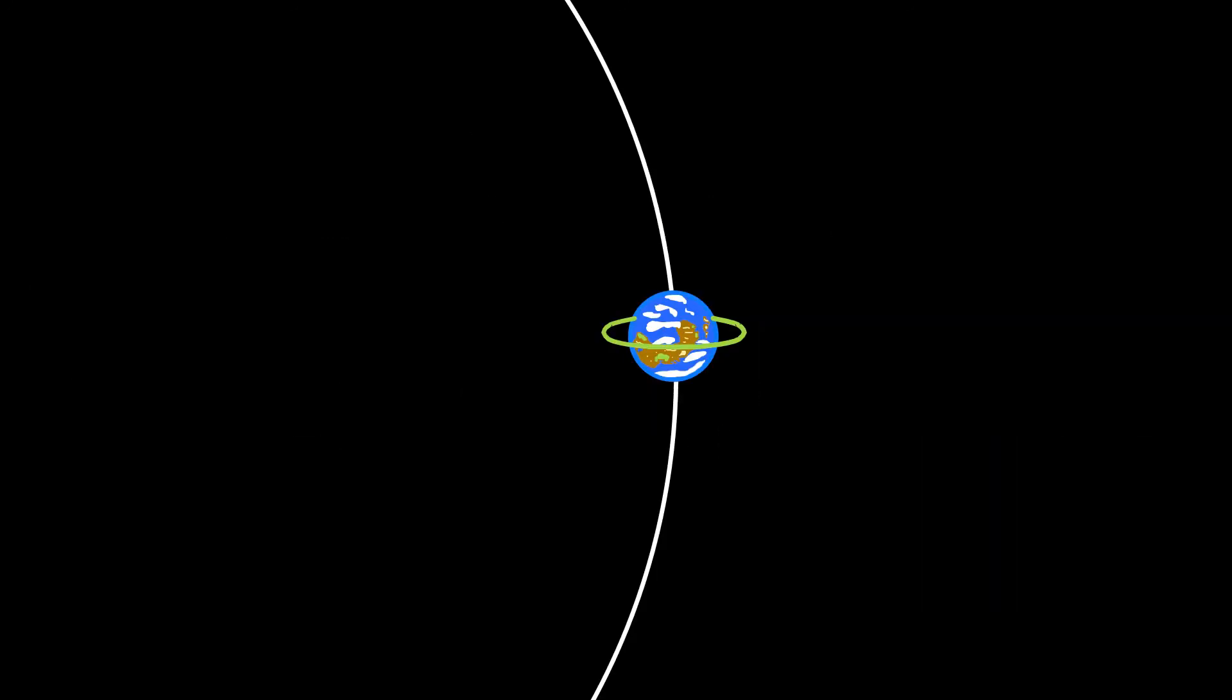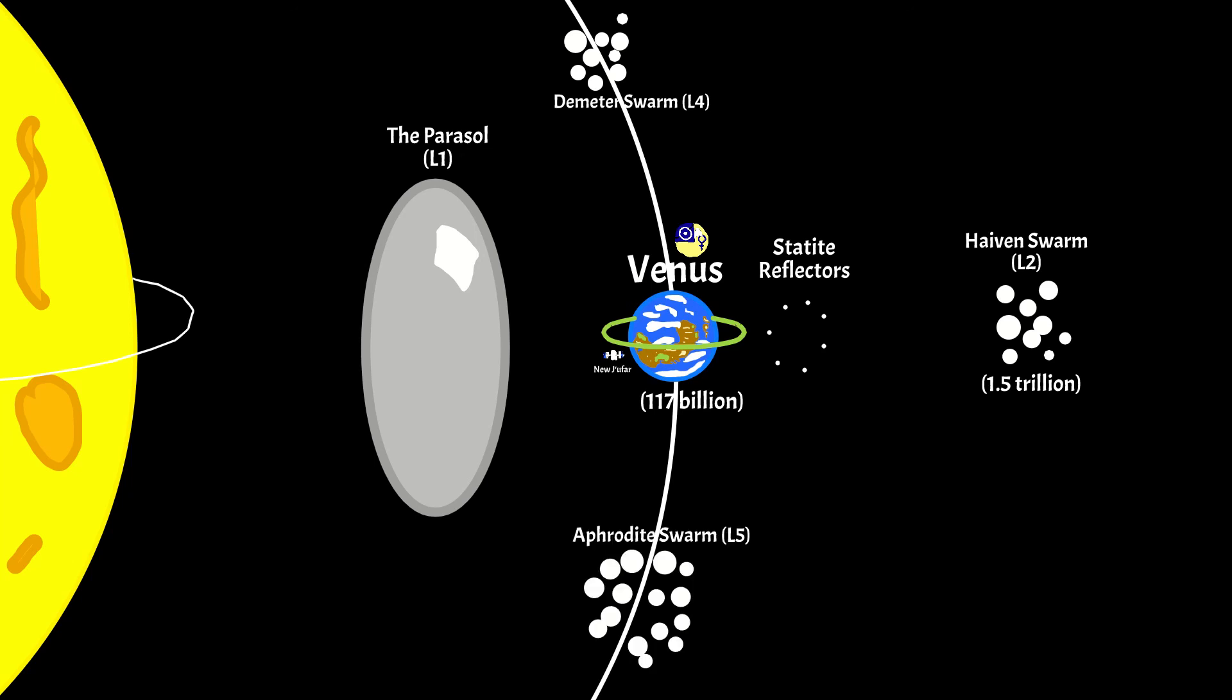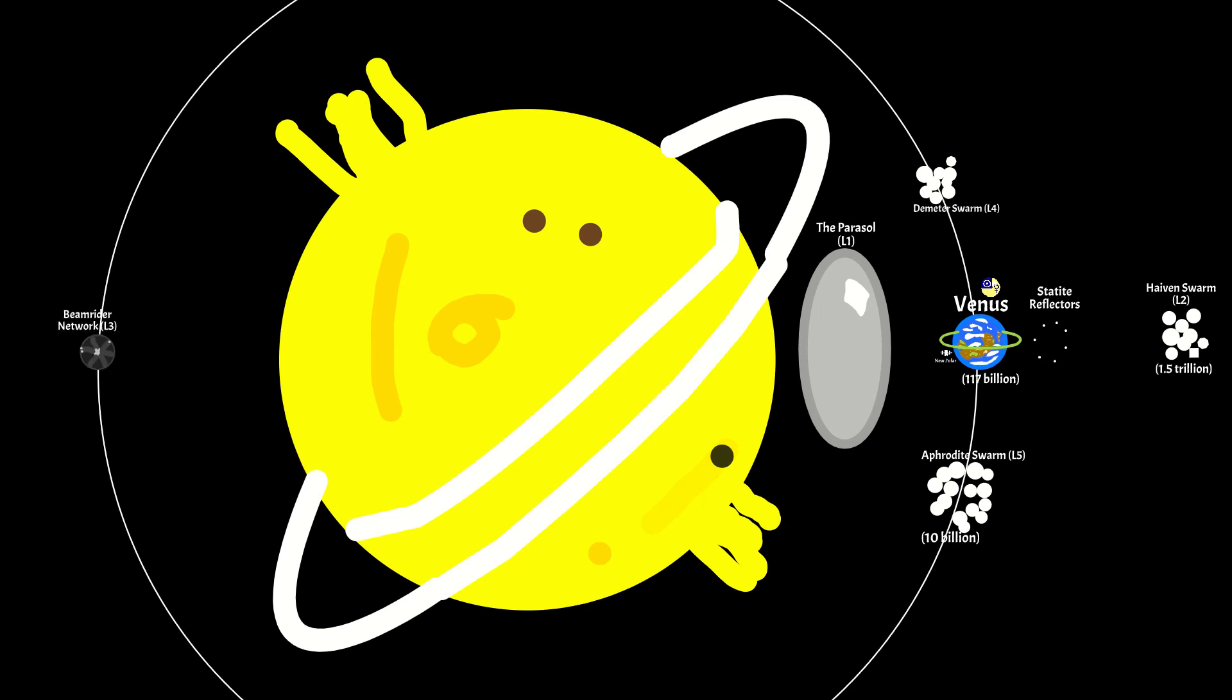The Lagrange points of Venus are also heavily inhabited. The L2 point is home to an old computronium swarm with a population of 1.5 trillion. The L4 point is home to the Demeter Swarm, a swarm of hedonistic habitats. The L5 point is home to many habitats and computronium nodes that 10 billion call home. And at the L3 point, there is a station that is part of the Beamrider network.